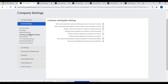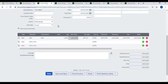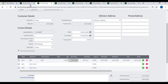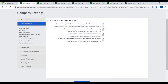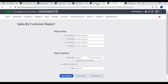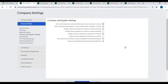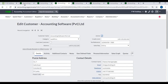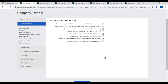Customer and Supplier Settings: By ticking or unticking, you can activate or deactivate the following attributes. If you activate 'Warn when duplicate customer reference used on customer invoices', the system will alert for duplicate references. If you activate 'Warn when duplicate supplier invoice number used on supplier invoices', the system will alert for duplicate supplier invoice numbers. If you activate 'Display inactive customers for selection when processing', the system will display inactive customers when processing transactions; if deactivated, it will not.